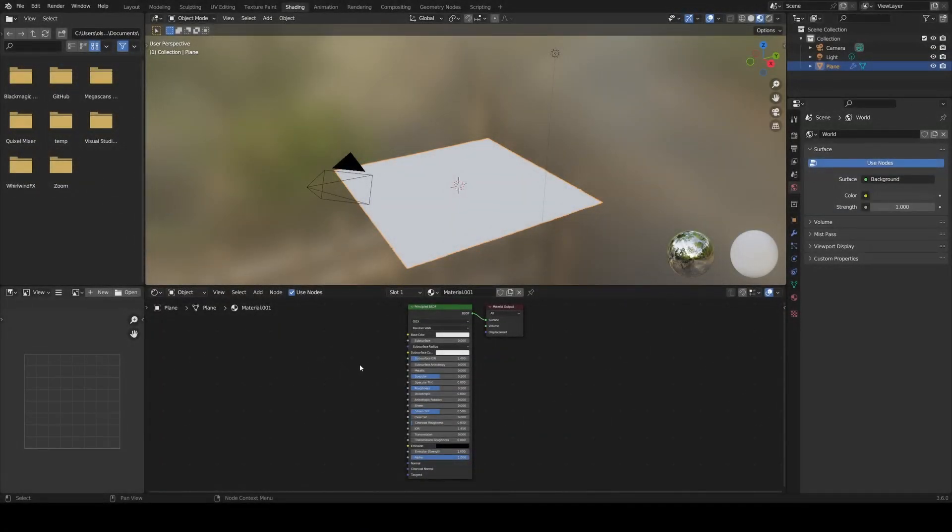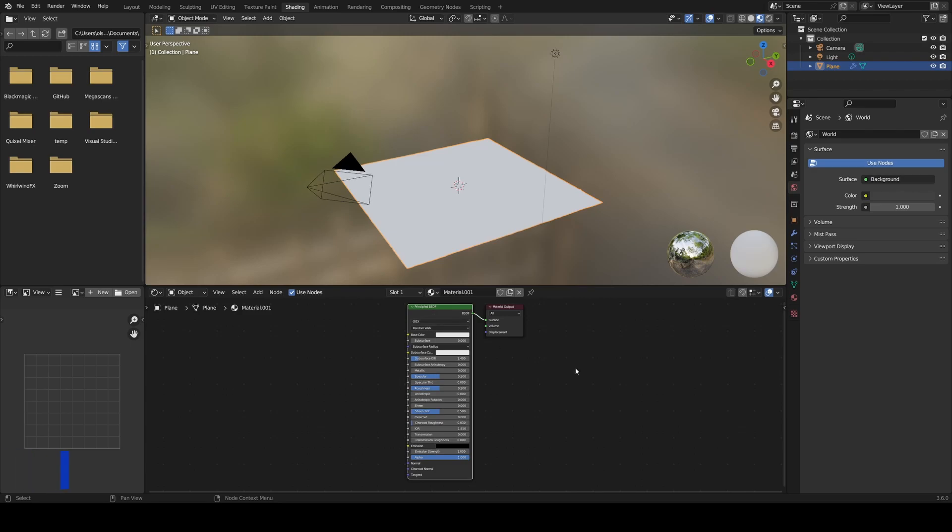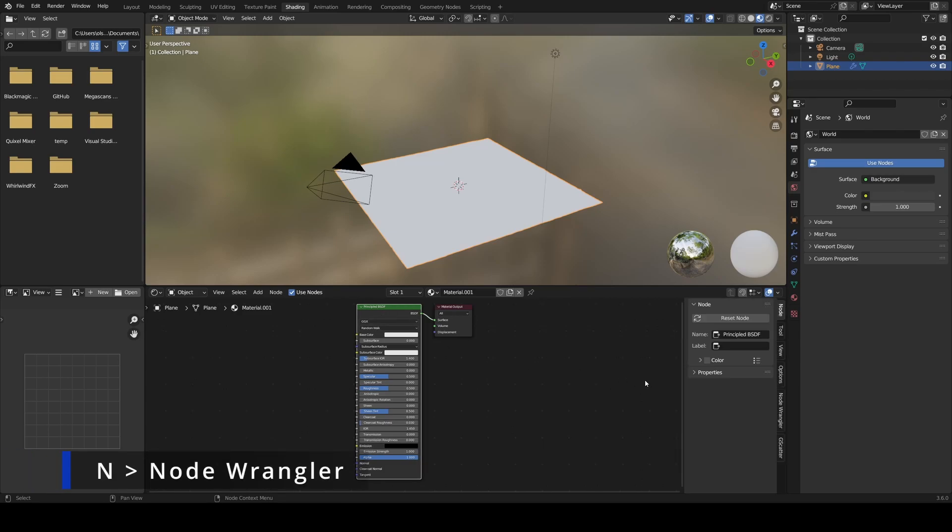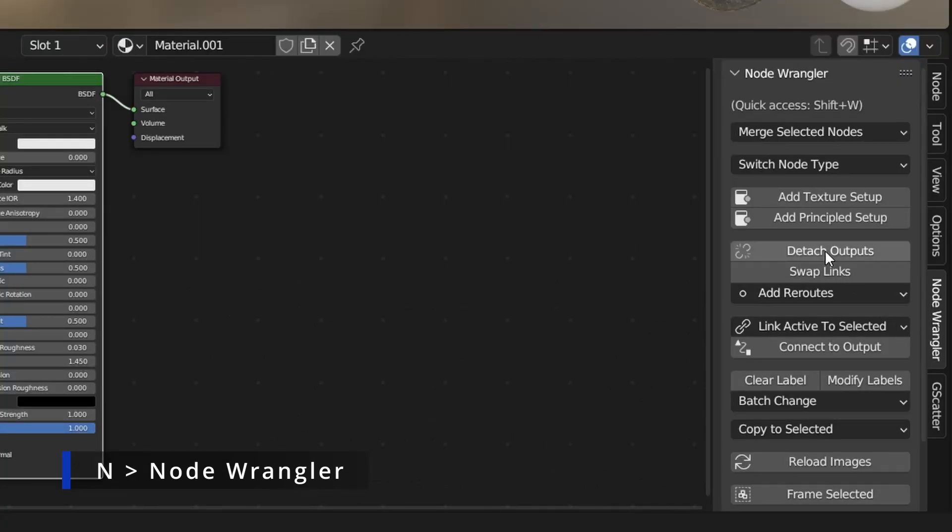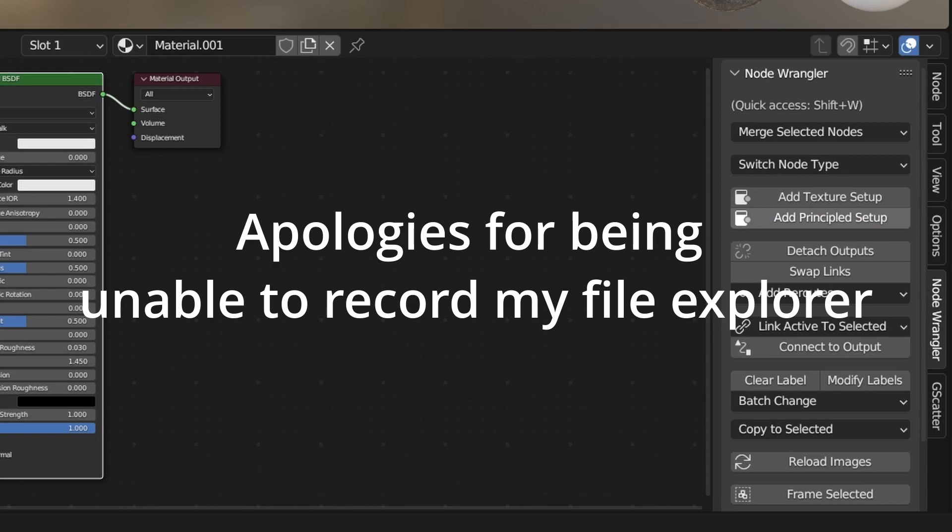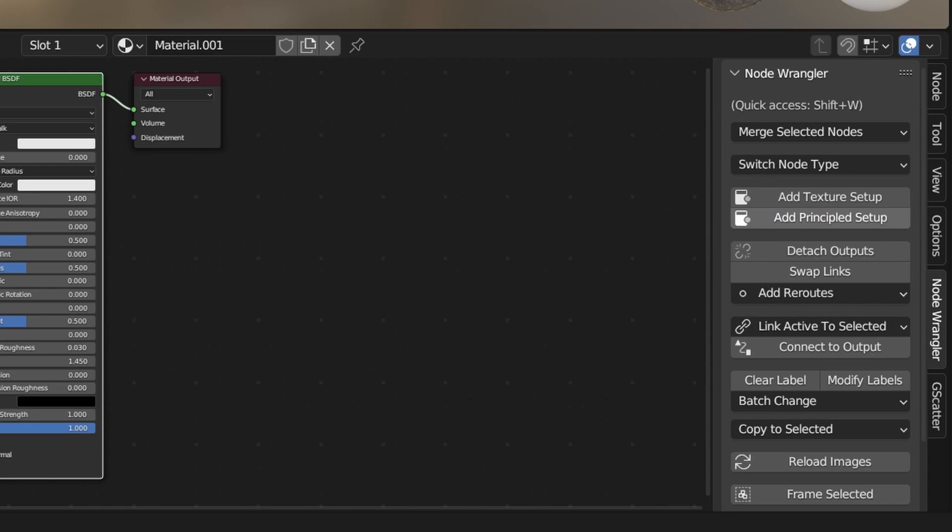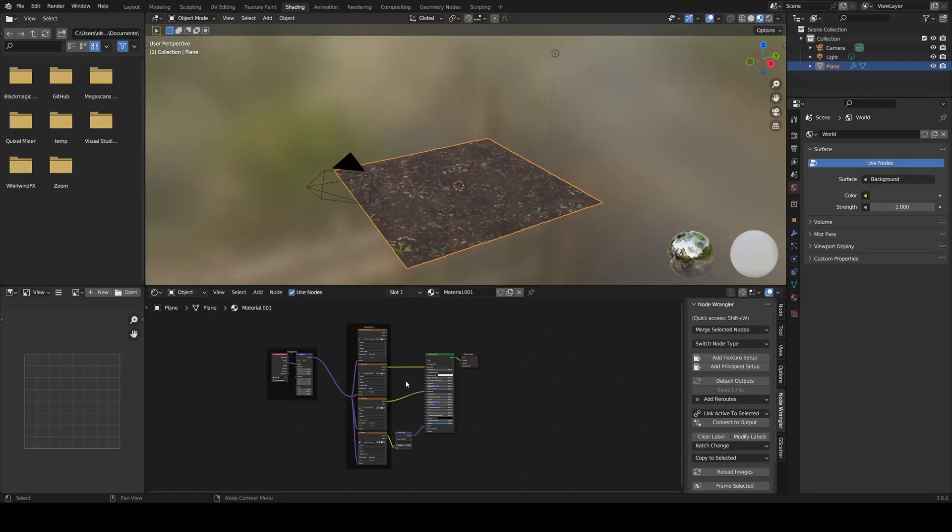Now back in the shading tab, just select the principled BSDF, hit the N key and go down to node wrangler. Here, click add principled setup and find the rest of your textures. And be sure here not to select the displacement one. If you want to know how Blender applies this kind of texture, watch my video on photorealism.